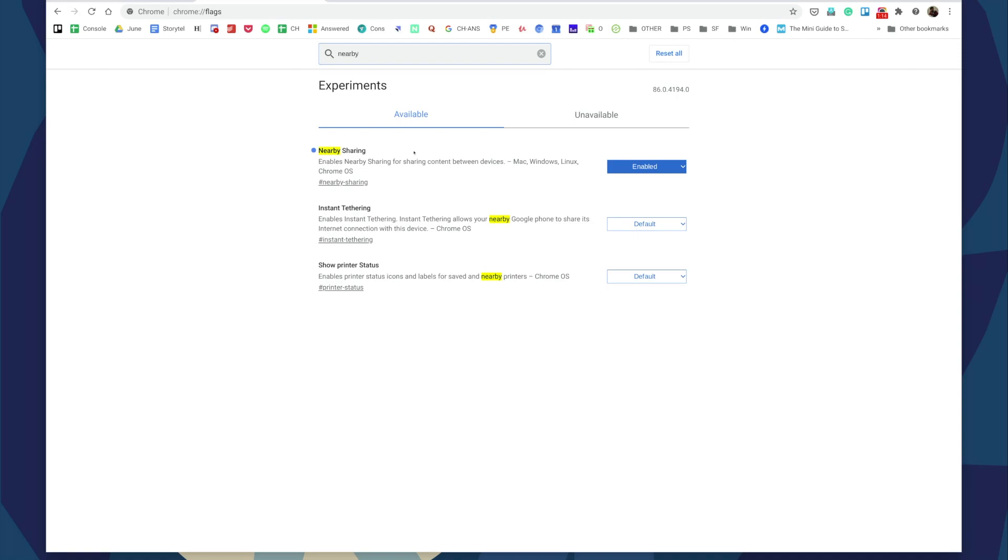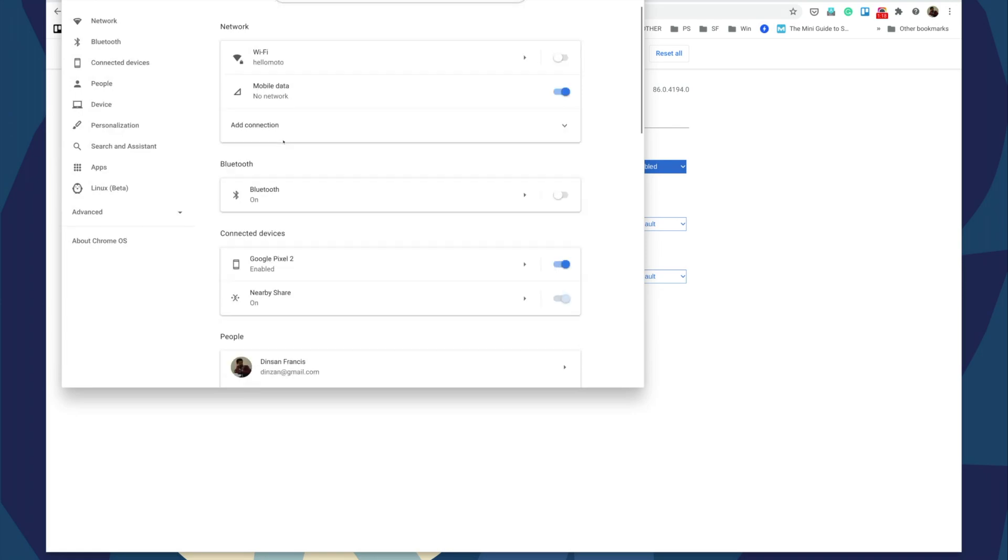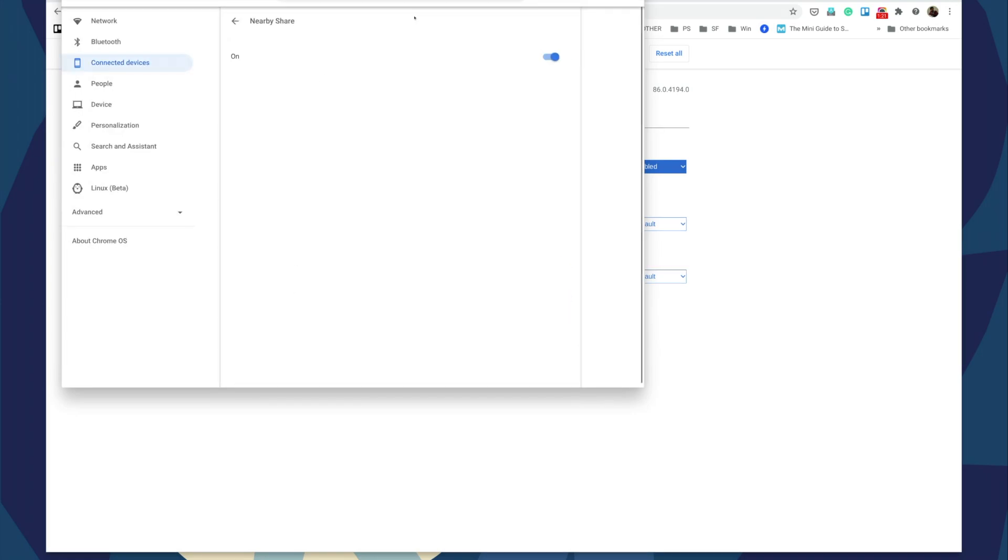I've got the Nearby Sharing flag enabled, and under settings I've got Nearby enabled as well. But if you enable the flag, this is enabled by default. So that's a first look at how to use Nearby Share on a Chromebook.